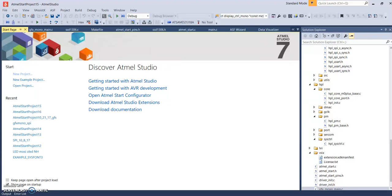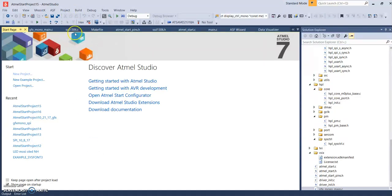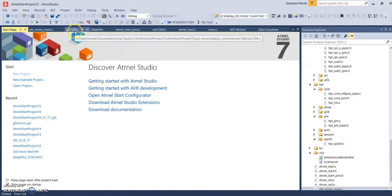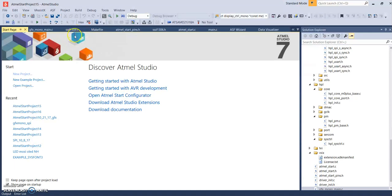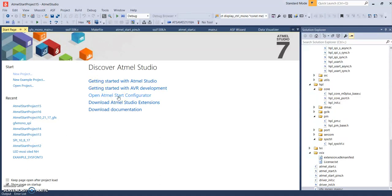Basically we want to surgically alter the example file in Atmel Studio for the smaller display. It was using the SSD1306 driver chip, and we want to surgically alter that so we can drive the New Haven larger display, 256 by 64, but using the same example project.